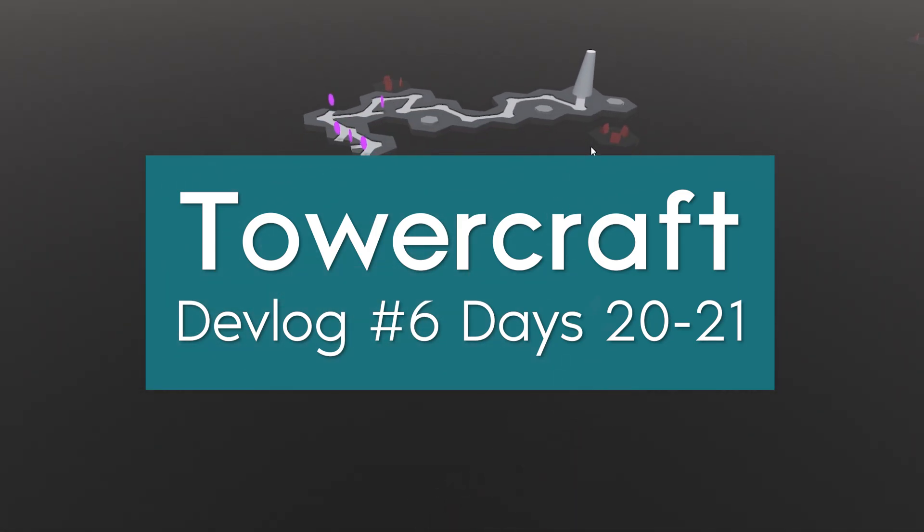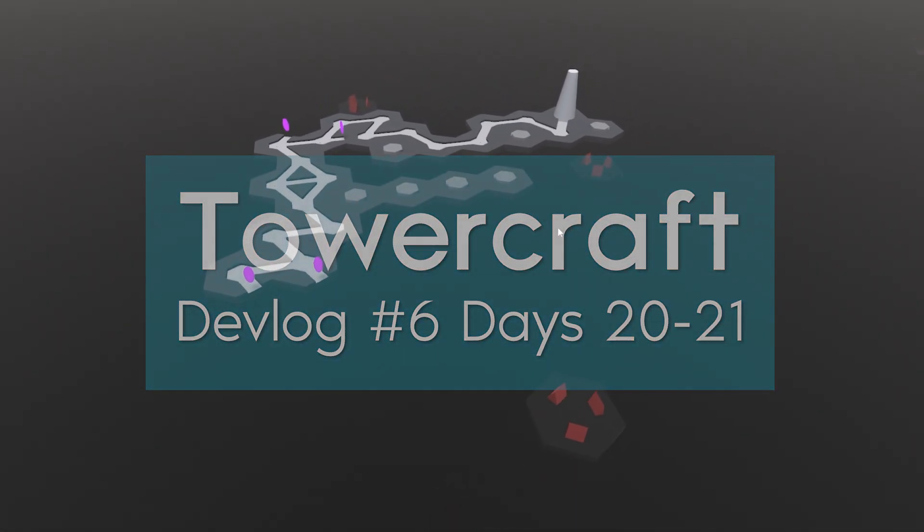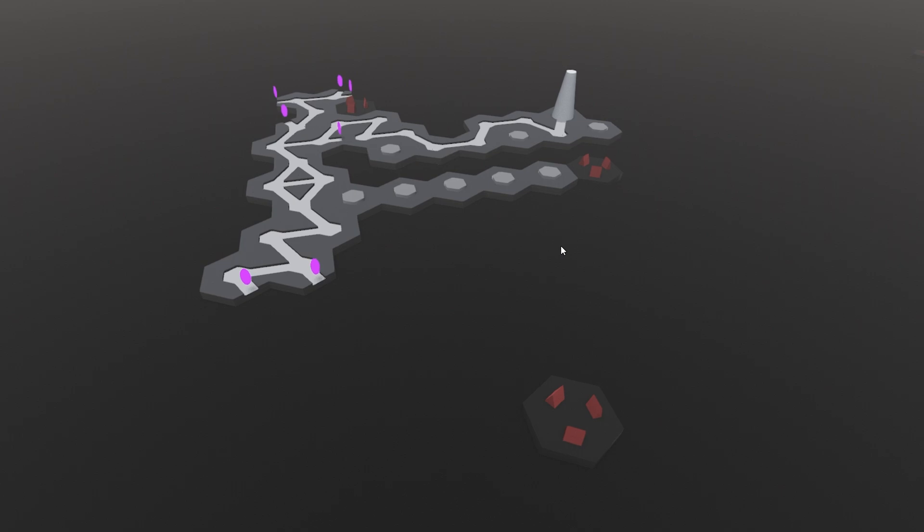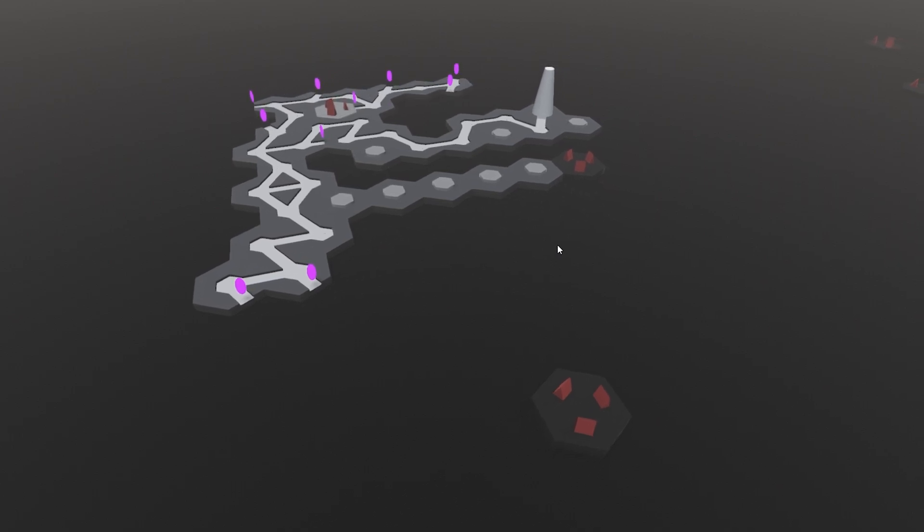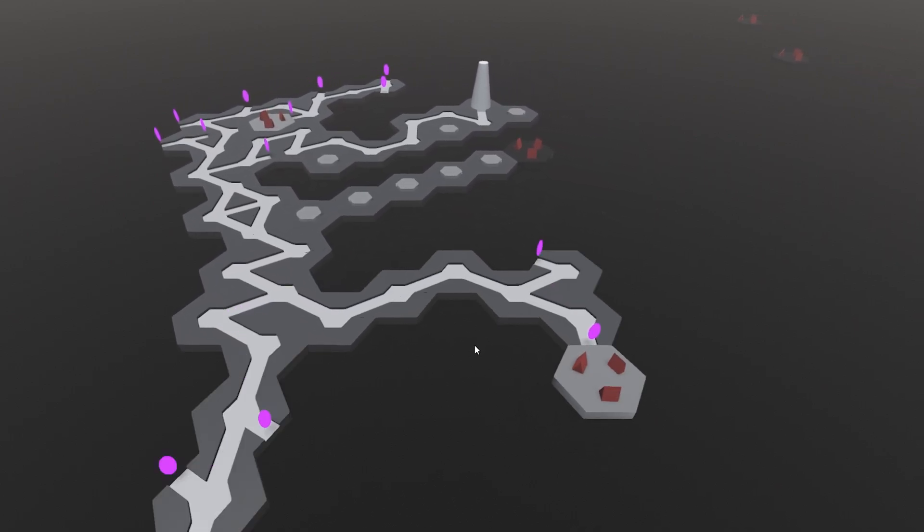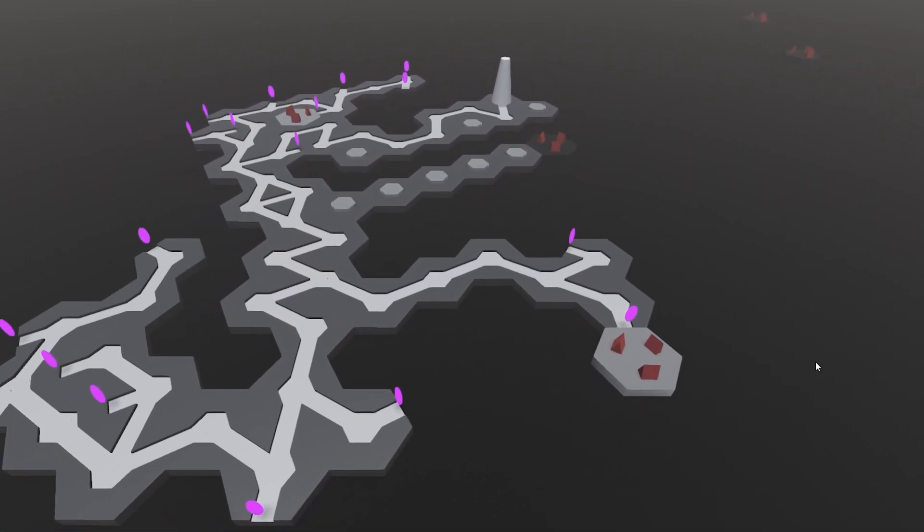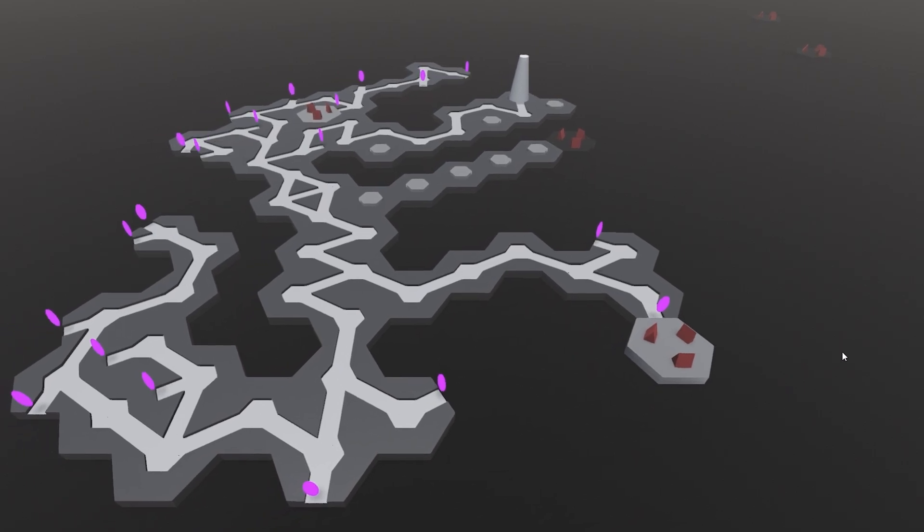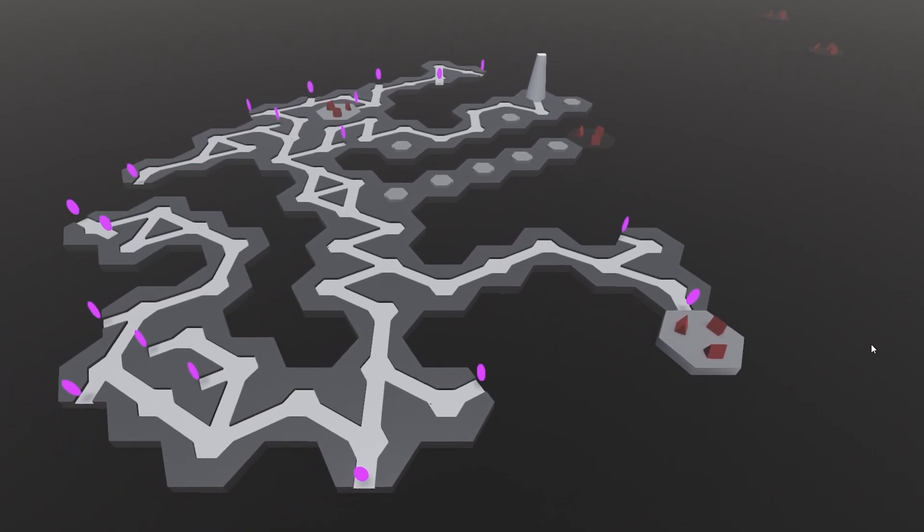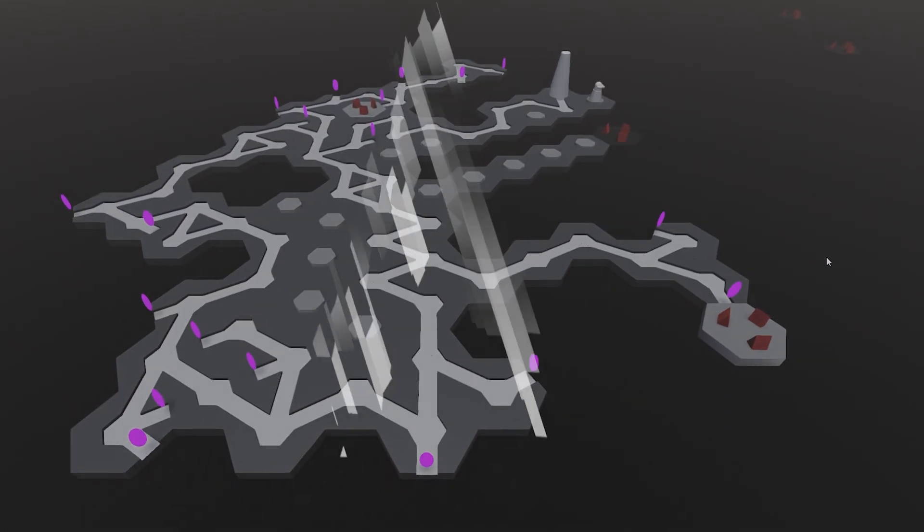Welcome to another devlog for TowerCraft, a roguelike tower defense game where you build the map and craft custom towers. In this video, I'll be covering what I was able to accomplish on days 20 and 21, which was saving and loading.